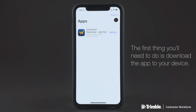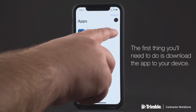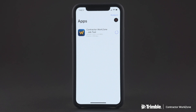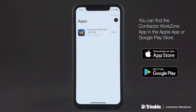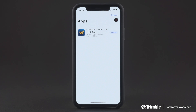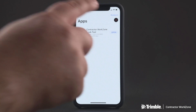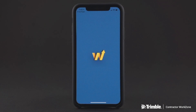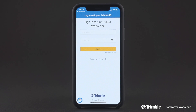The first thing you'll need to do is download the app to your Apple or Android device and activate your free trial. You can find Contractor Work Zone in the Apple App Store or Google Play Store. Once you've downloaded the app and have completed the registration process, you'll be prompted to activate and begin your free trial.